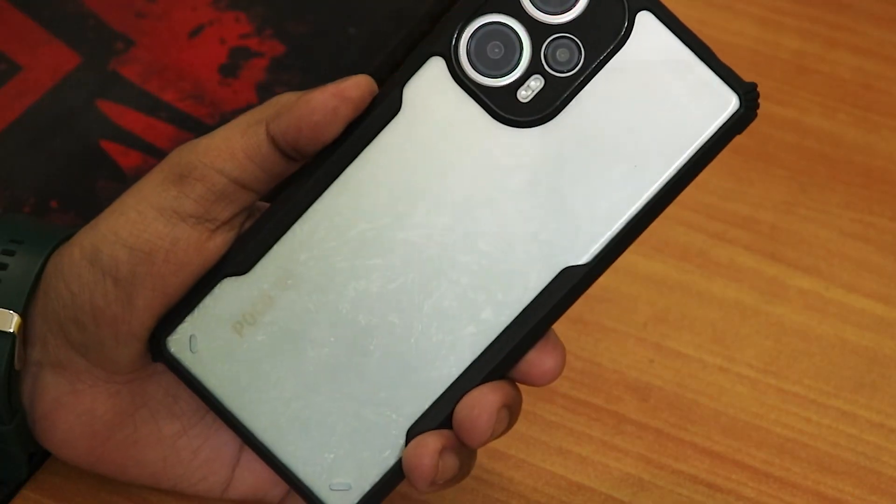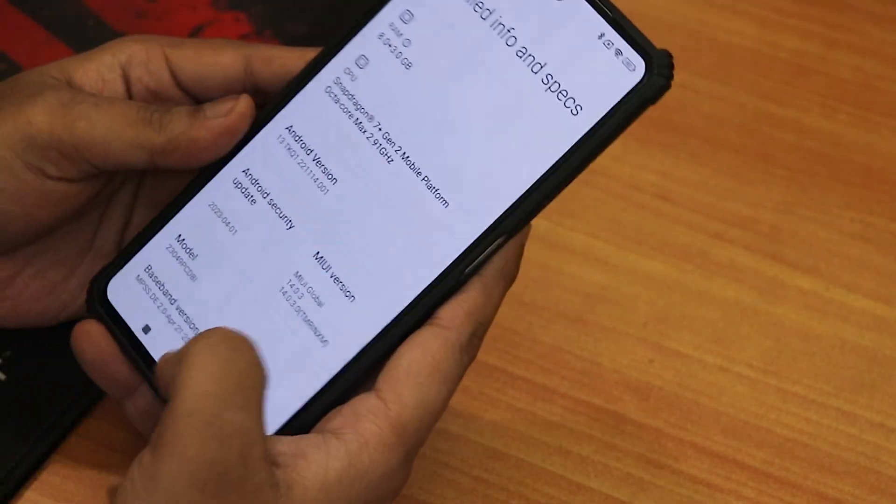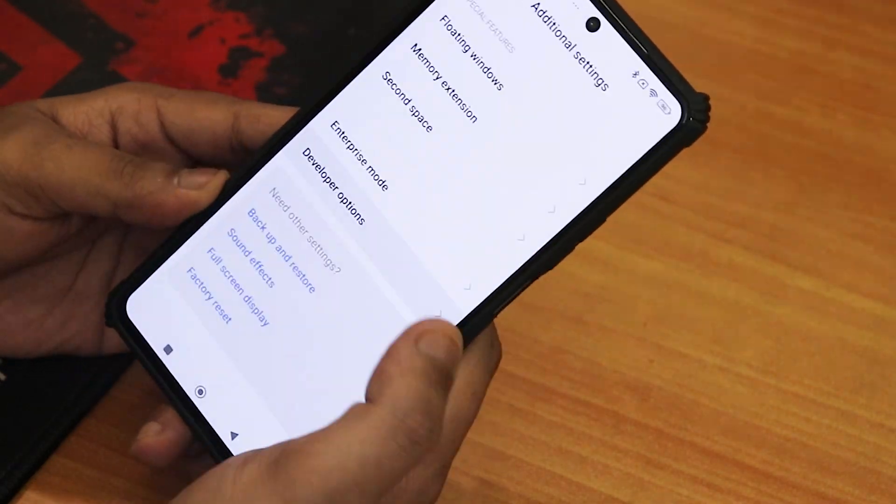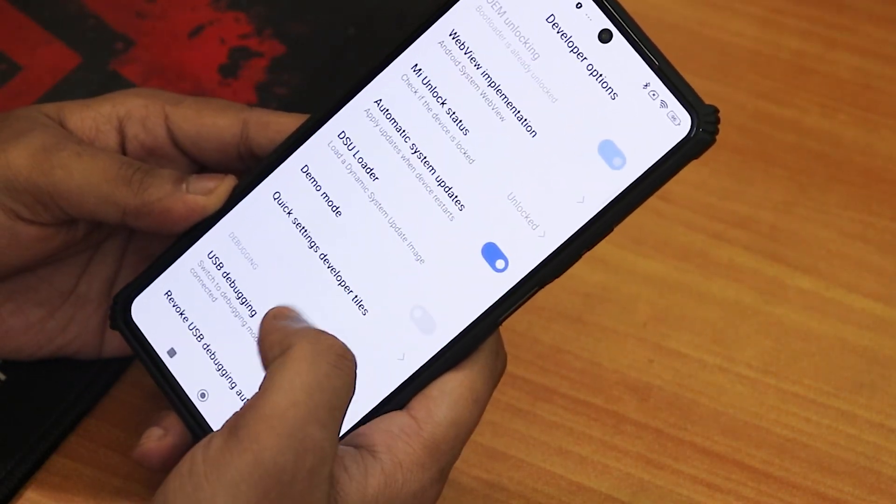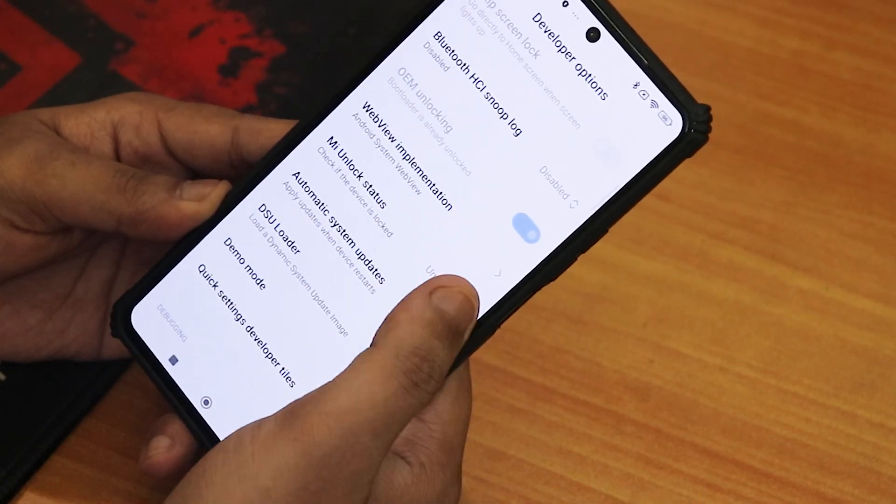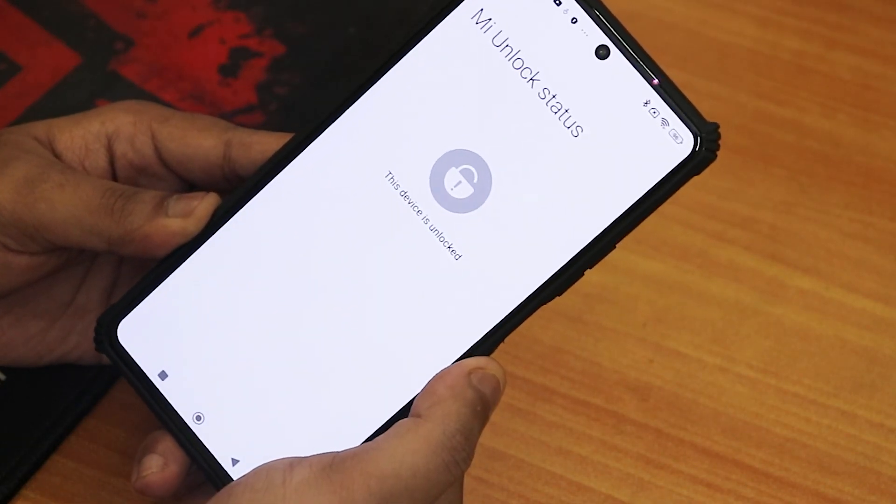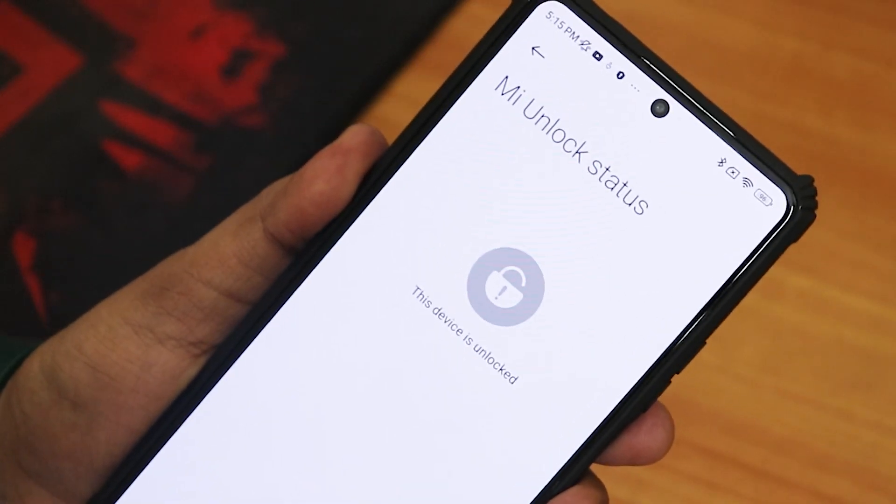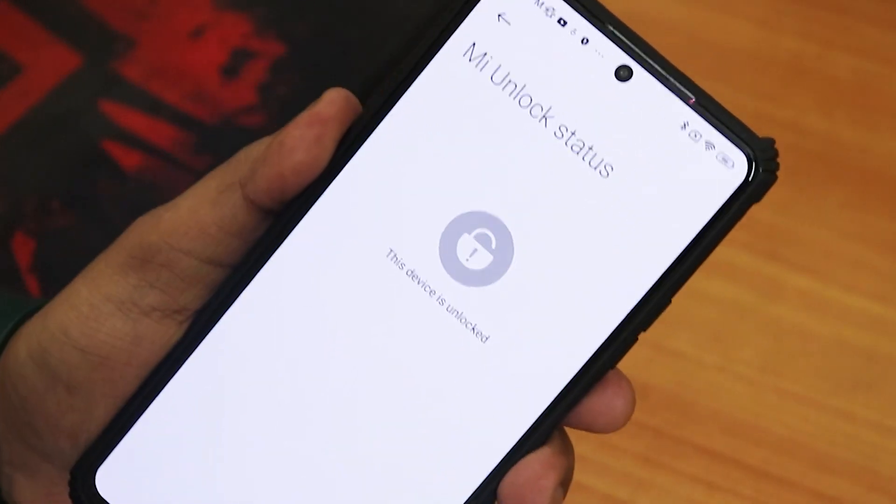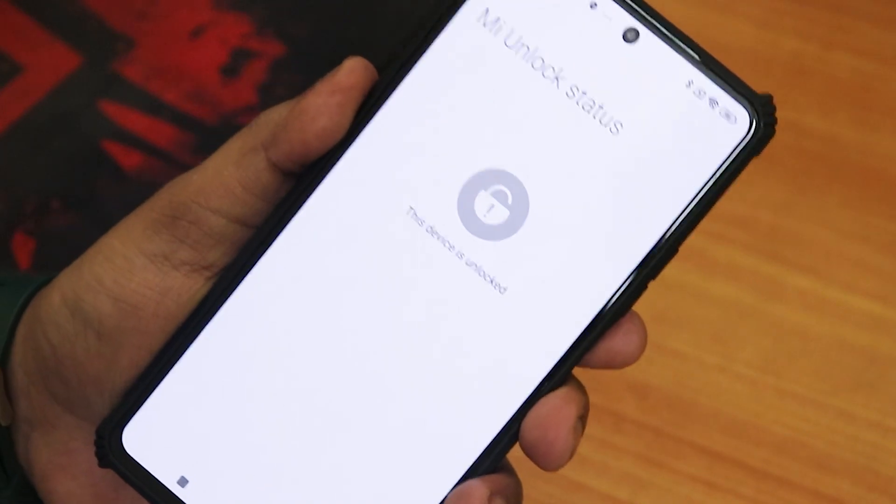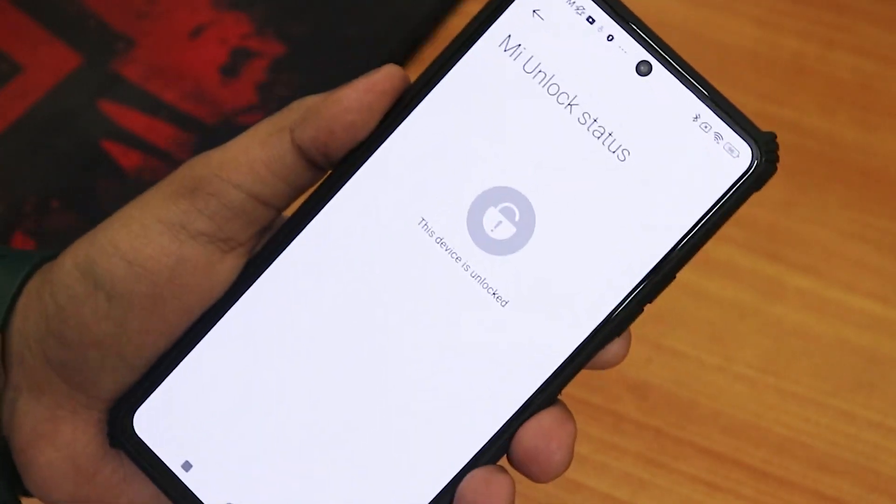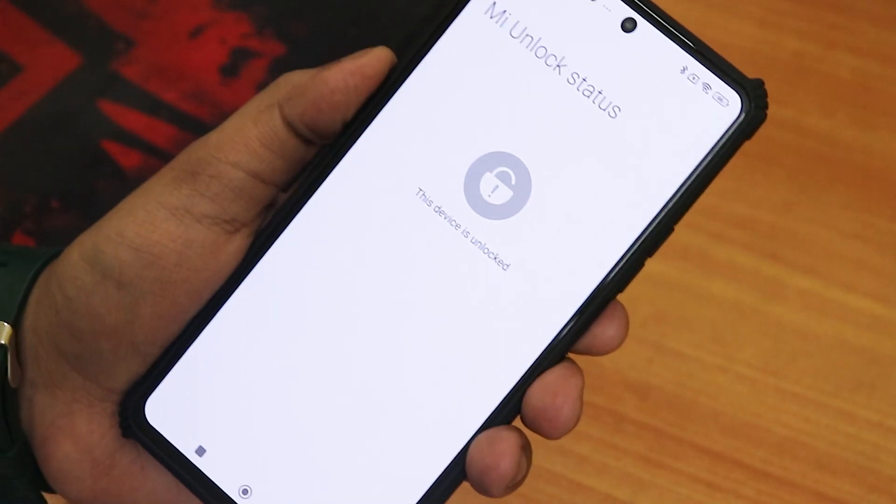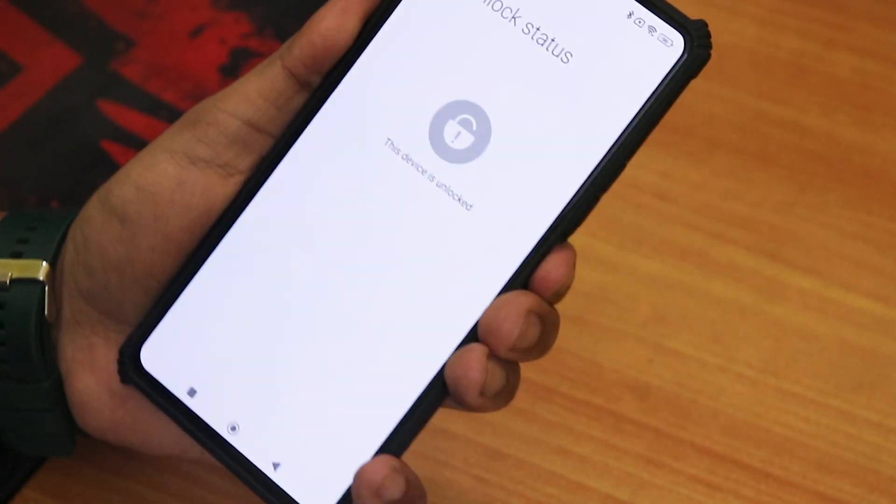On the Poco F5, I have MIUI version 14.0.3 running and I have already unlocked the bootloader. If you don't know how to unlock the bootloader, you can watch the video from the description. As you can see in the MI Unlock Status, it shows the bootloader is unlocked. I will try to flash custom recovery, that is TWRP, and I'll be trying to flash a ROM.